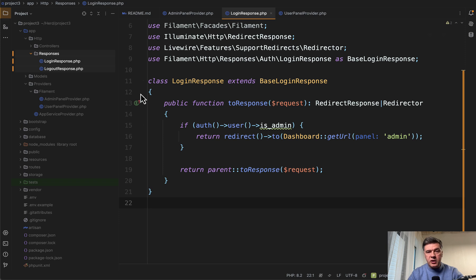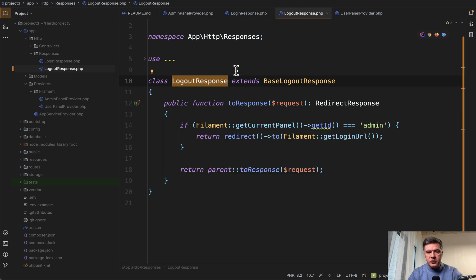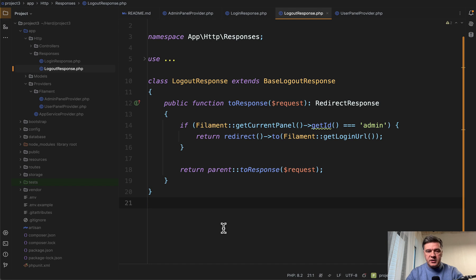So we took care of the login response, but we also need to take care of the logout response. Let's take a look. If you don't do that, then the admin that would log out would be redirected to slash admin slash login, which doesn't exist. So we need to override that as well.